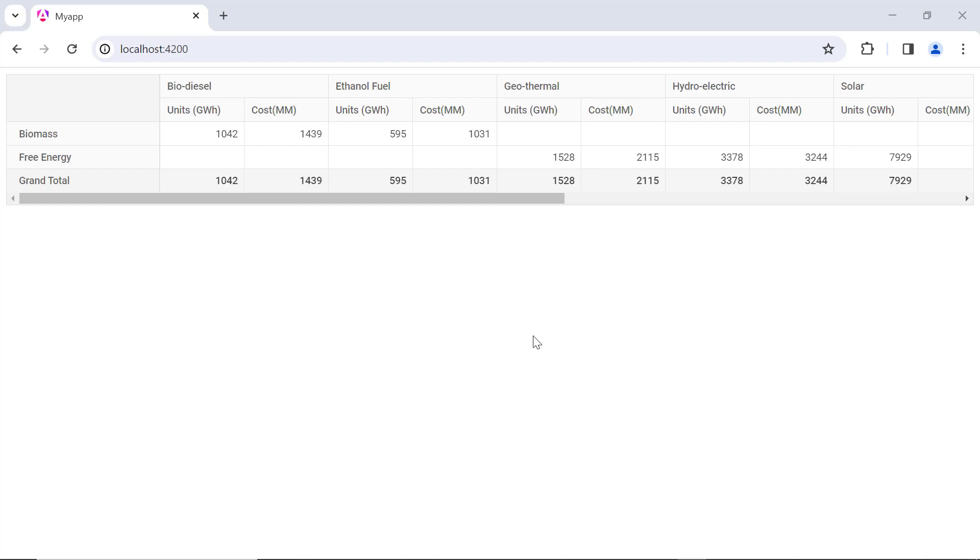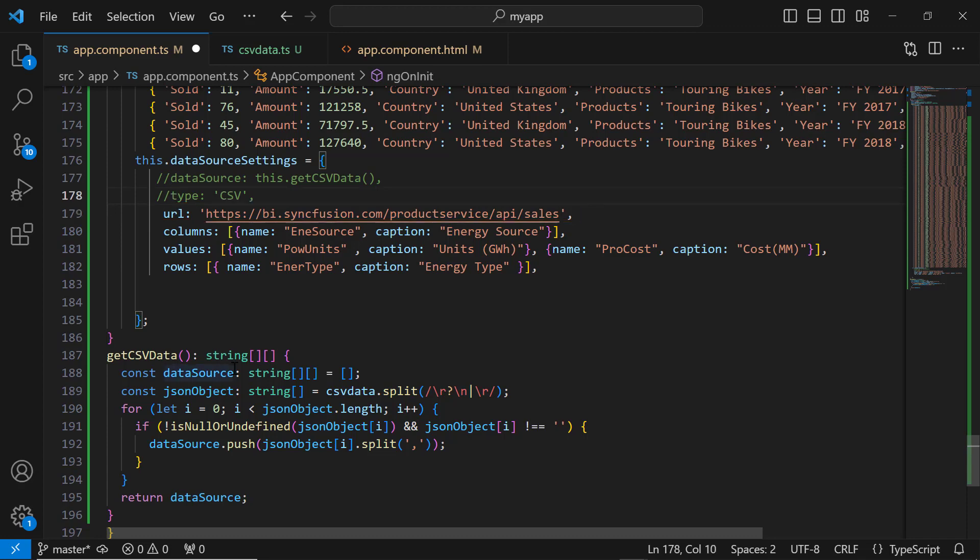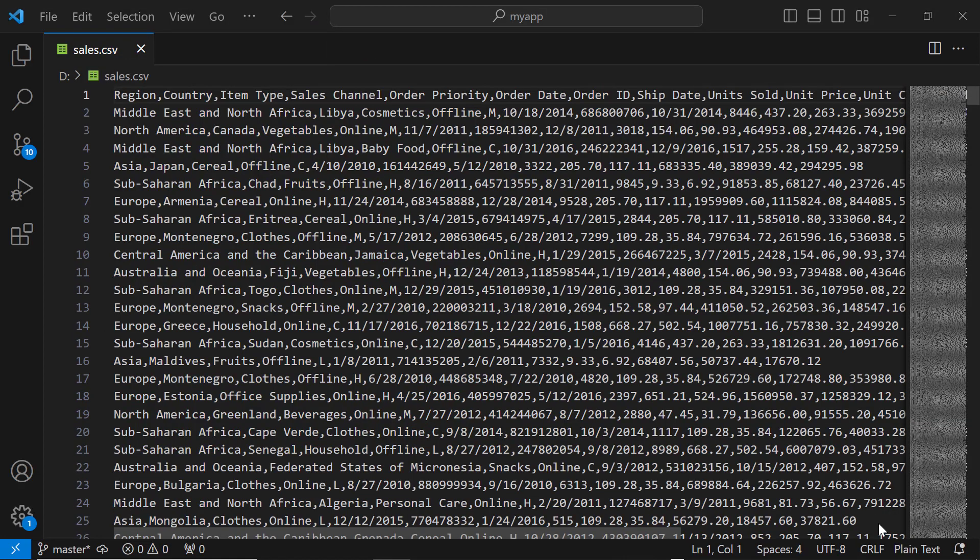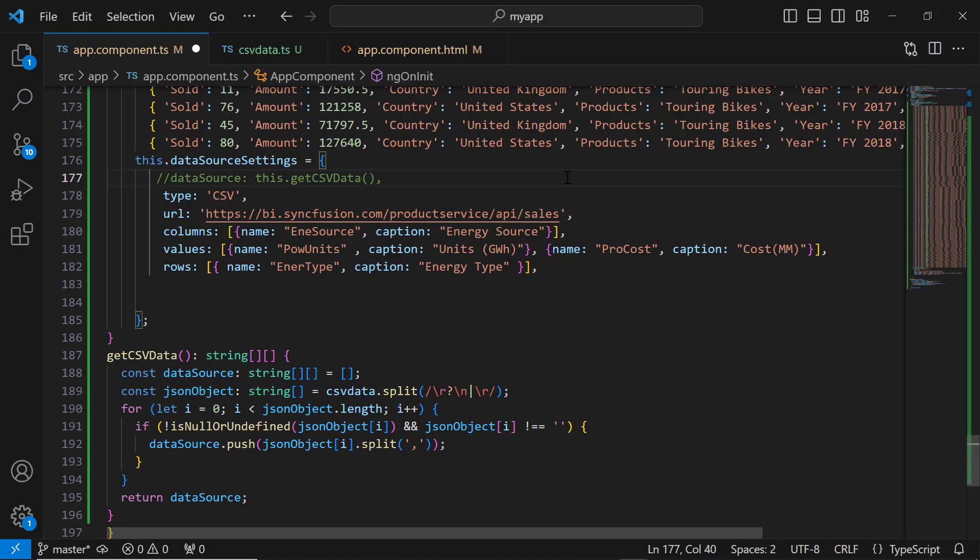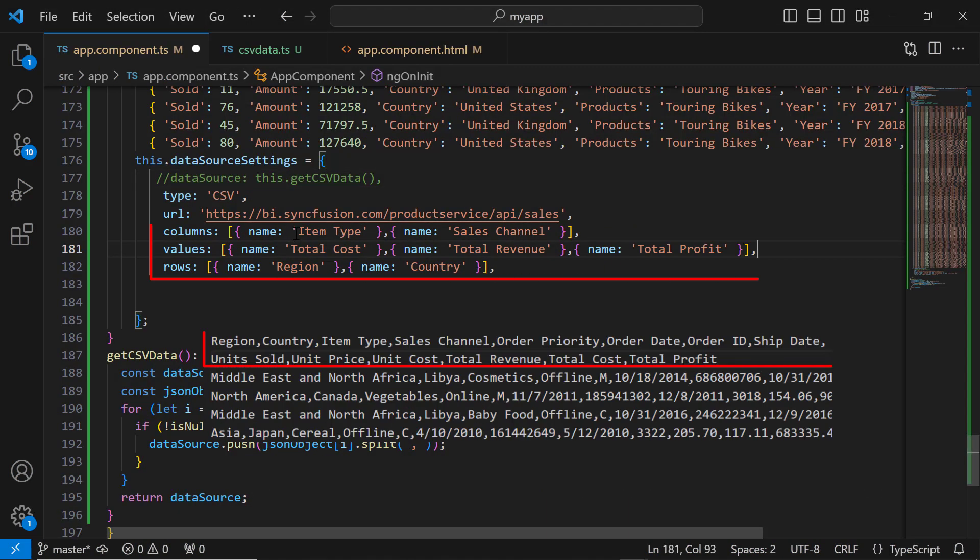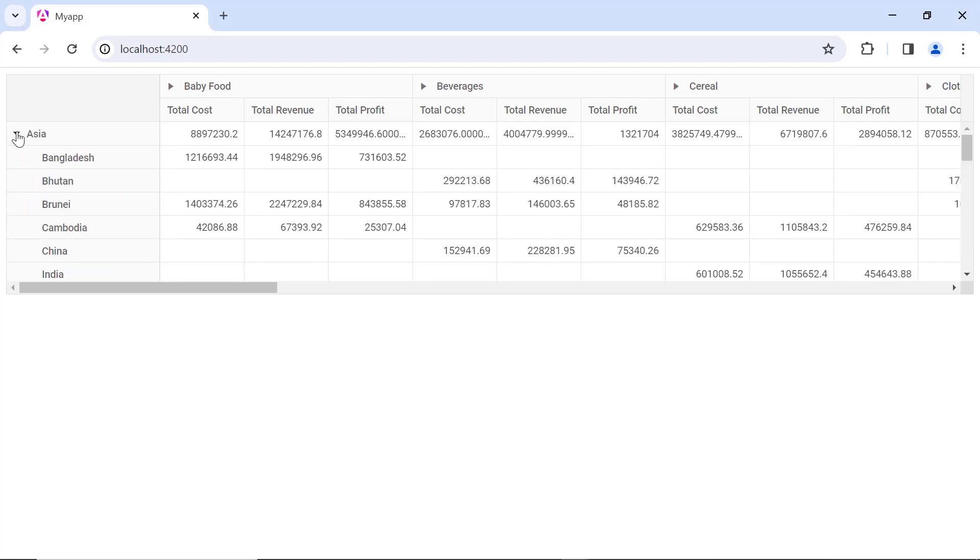Like JSON data, I can also bind remote CSV data to the PivotTable. I assign the remote CSV link to the URL property, which is csv type, and set the type to csv. Let's have a look at this remote CSV data. This data contains the fields region, country, item type, etc. I also assign the appropriate fields to the row, column, and value axis. See now that the remote CSV data is rendered.